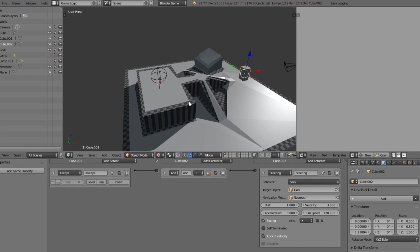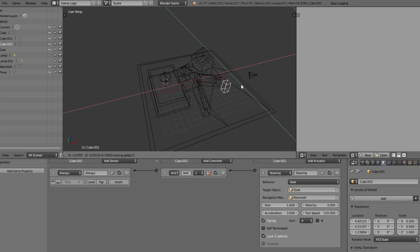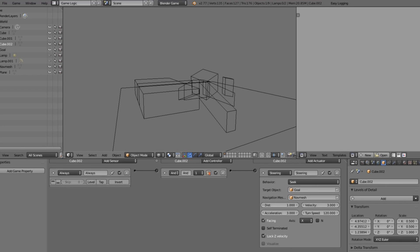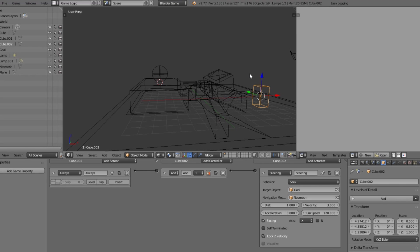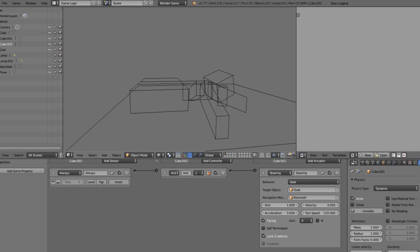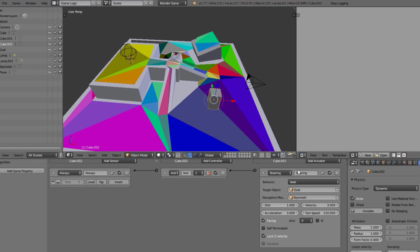If we click Play, it works, but you'll see weird warping or stretching of the cube — it's just flying rather than navigating around. To get rid of that weird stretching, change the object's physics type from Static to Dynamic. That gets rid of the stretching, but now you can see it's getting stuck.